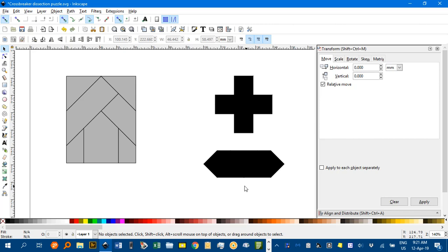Hello again. In this tutorial I'll be showing you how I created this cross breaker puzzle as it's called and perhaps how to use it to create other shapes.